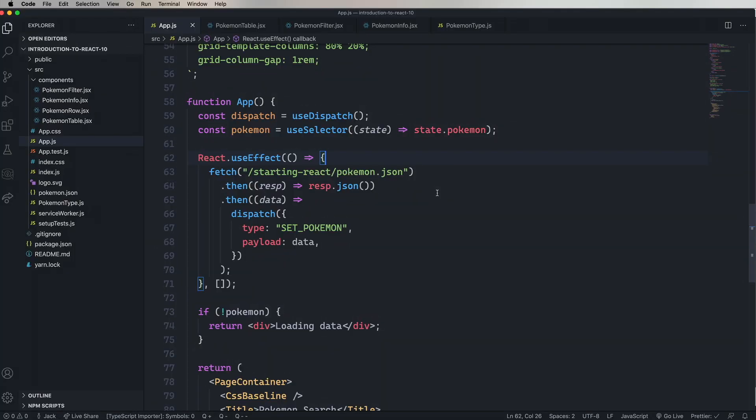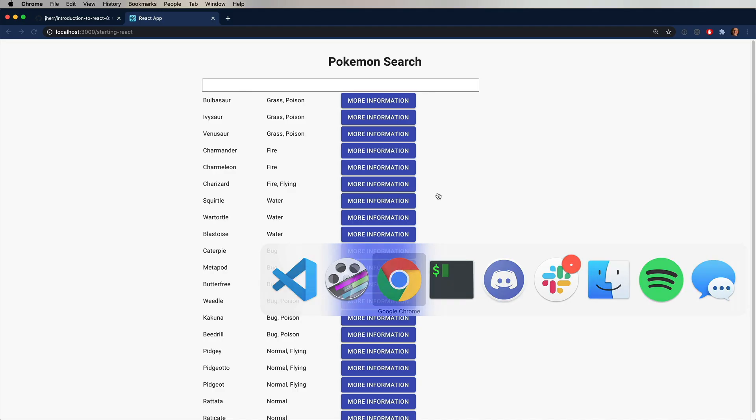So we have a Redux app, and we want to try something new. We want to try a state manager called Zustin.